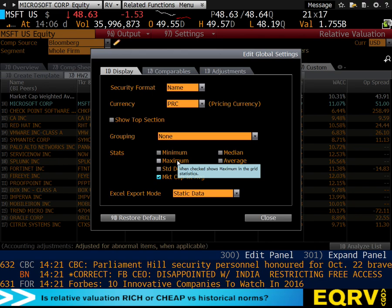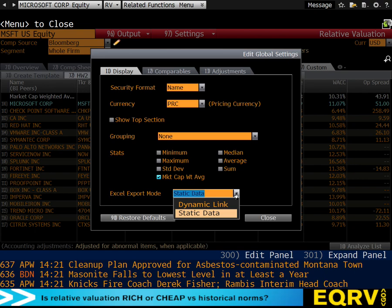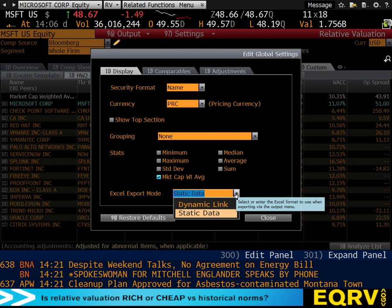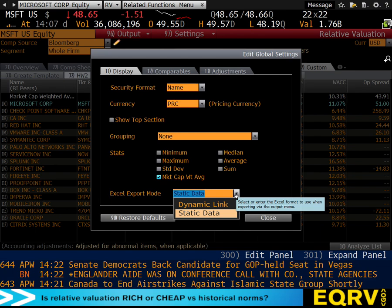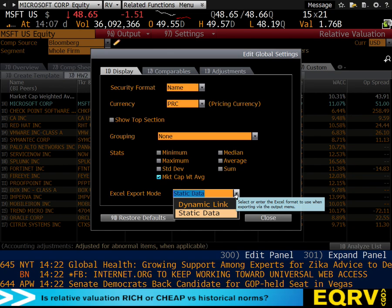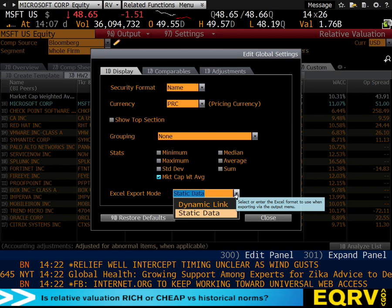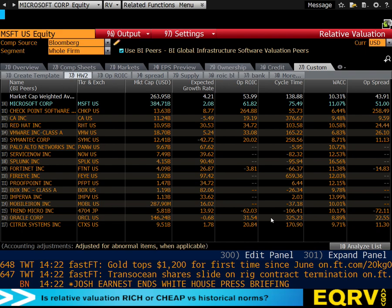Also make sure under Excel export mode it says static data as opposed to dynamic link. Static data means if you export to Excel it gives you numbers. Dynamic link gives you database lookups — every time you open the file it will pull the database in real time. That's really cool until you leave the Bloomberg lab, in which case you open your file and get errors. If you export with dynamic links and submit that for homework, you'll get a zero. Export static data since you won't have access to Bloomberg terminals outside the lab.